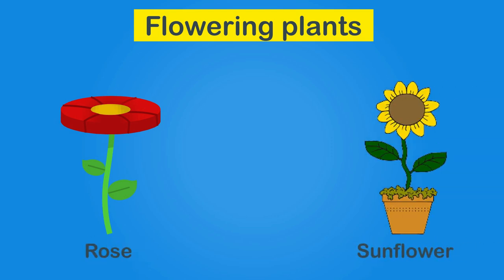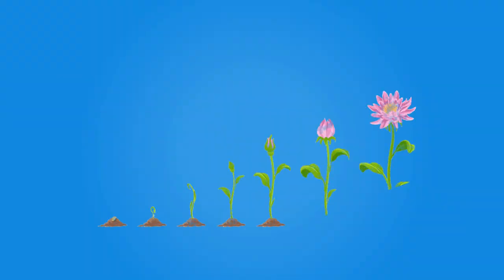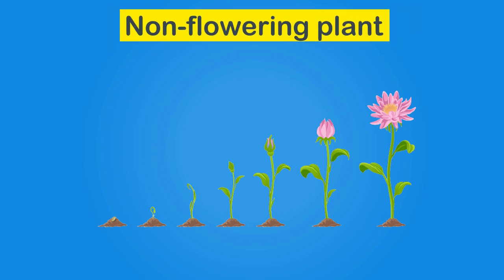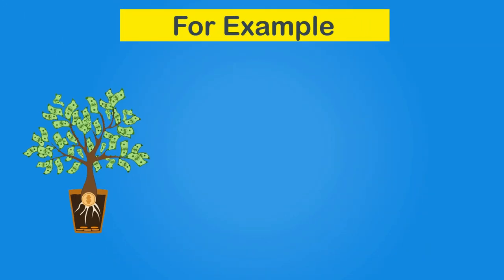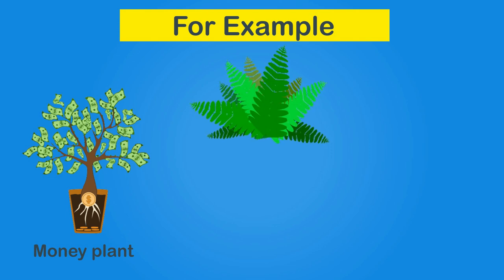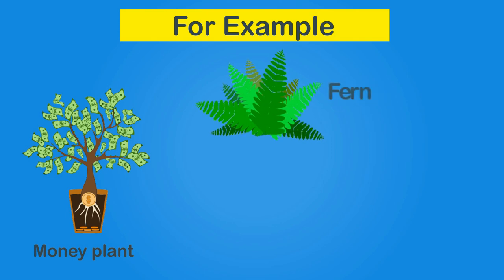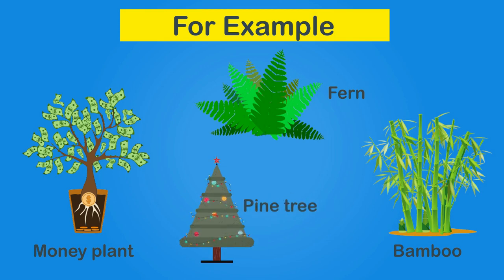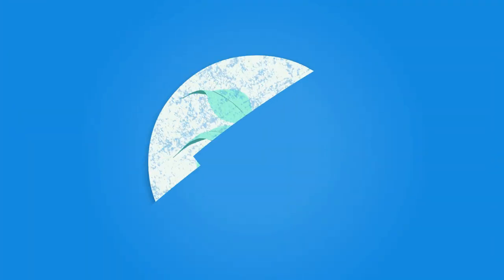However, some plants cannot grow flowers so they are called non-flowering plants. For example, money plant, fern, bamboo and pine tree.